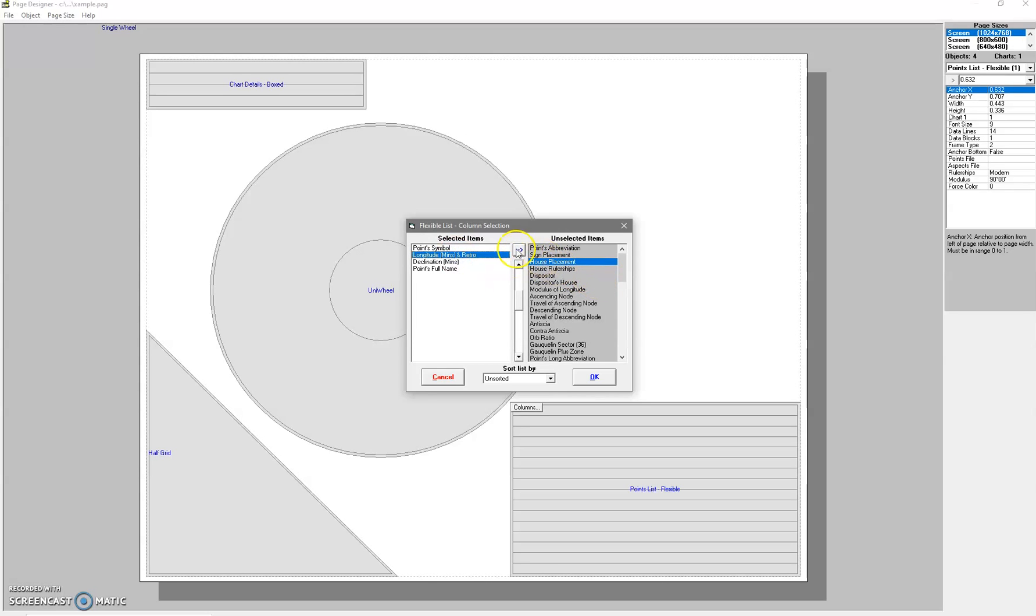So you can see if you've got something here and you want it in this column, you press that. If you've got something in this column and you want to get rid of it, you press that one. Once they are here, like if I want that Points Full Name just after the symbol, just highlight it and then move it up.